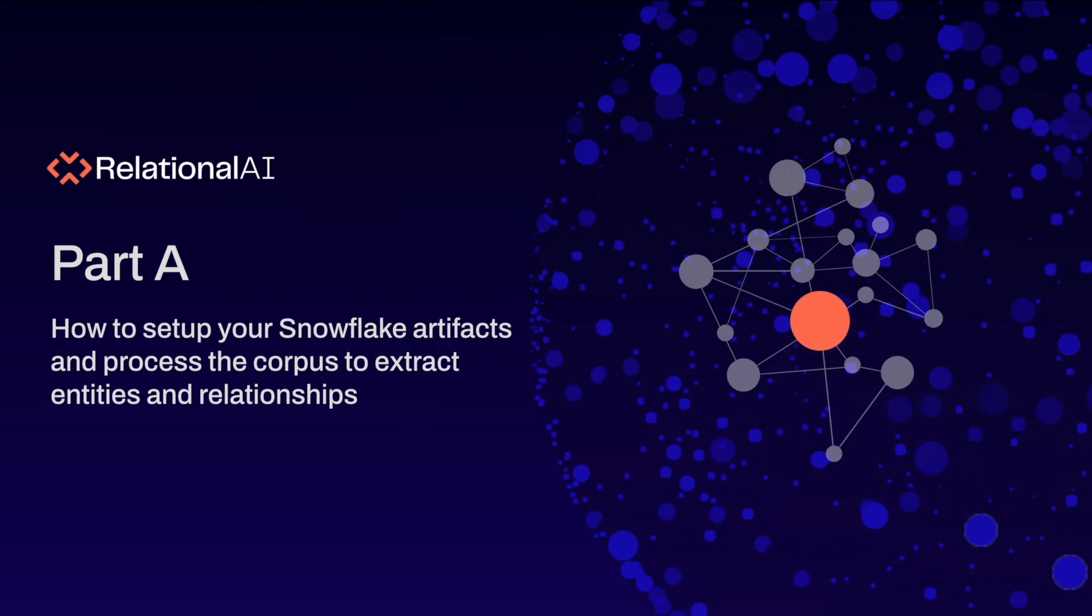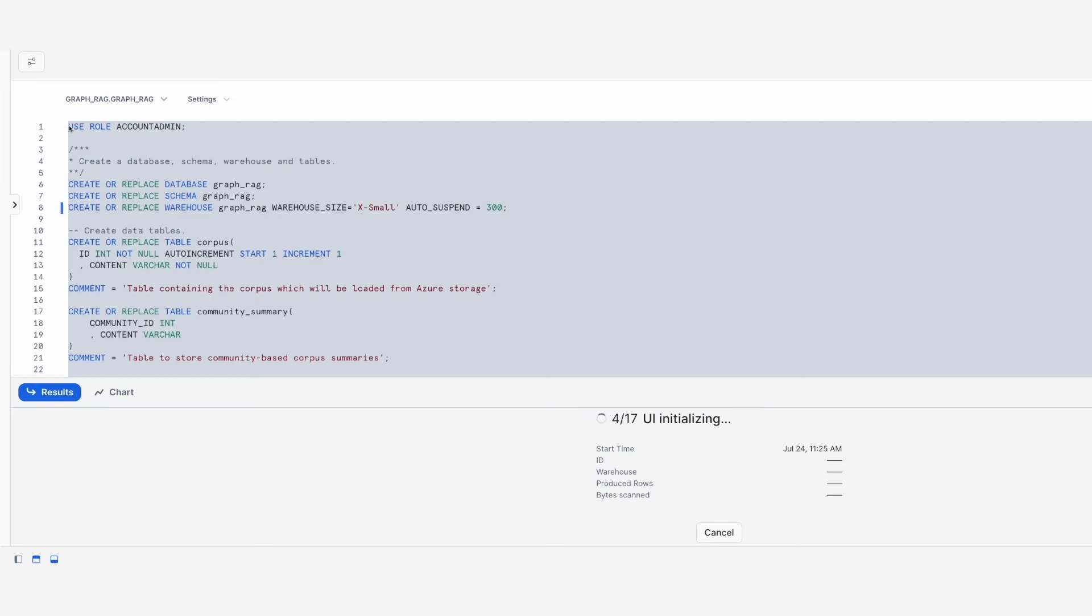So let's start with part A, in which I will show you how to set up your Snowflake artifacts and process the corpus to extract entities and relationships. For this part, we just need to run the provided SQL script and execute it in a Snowflake SQL worksheet.